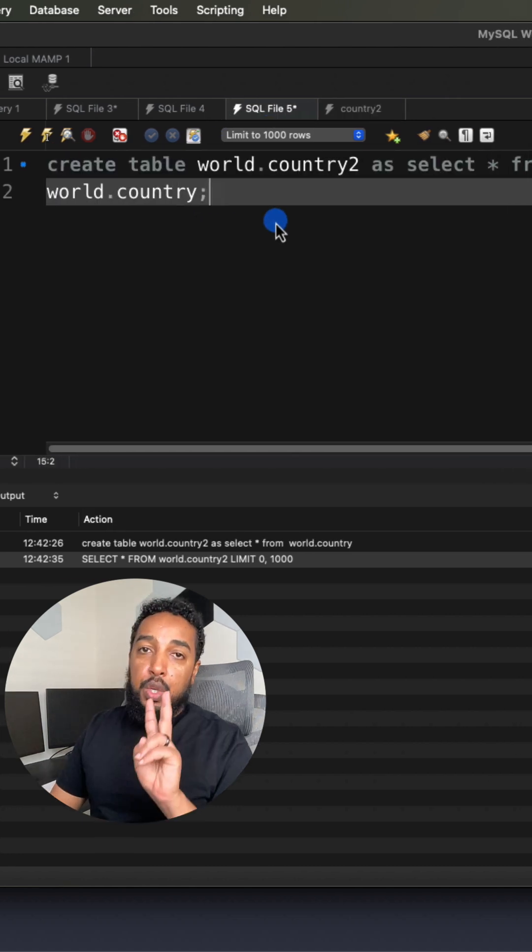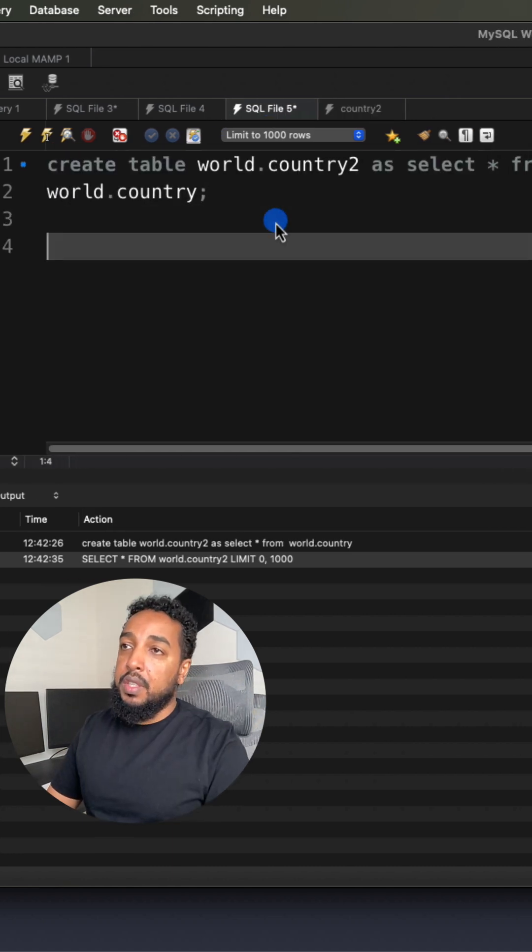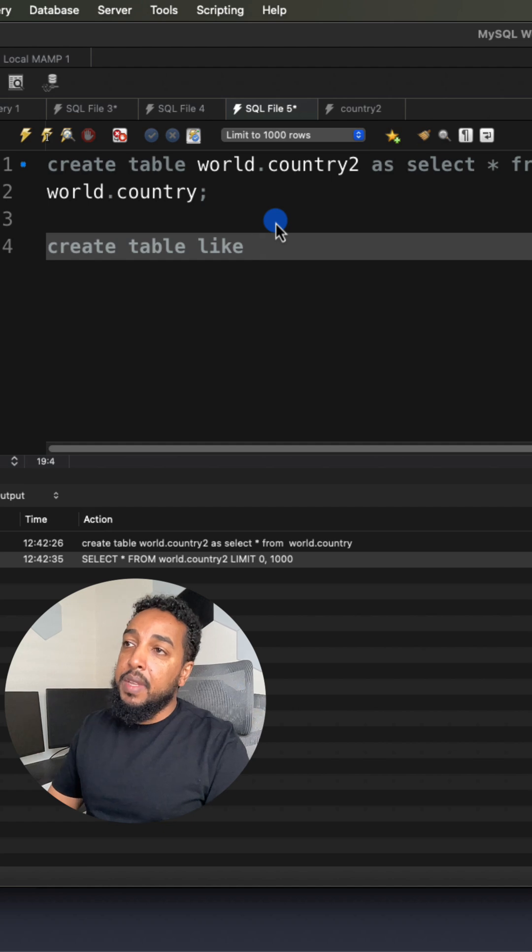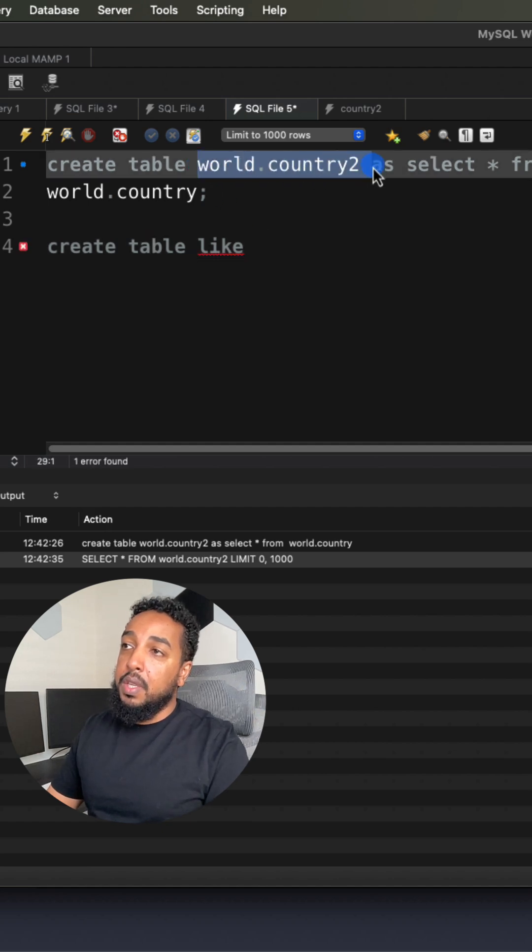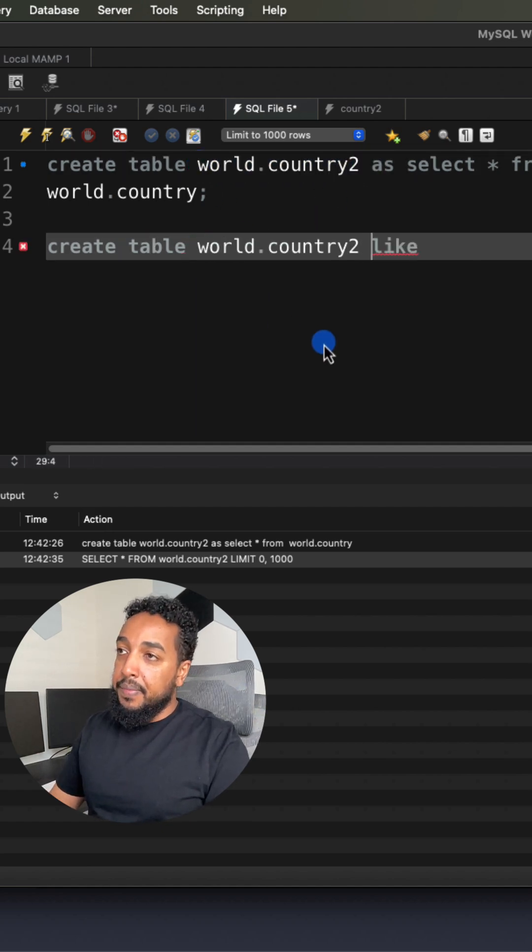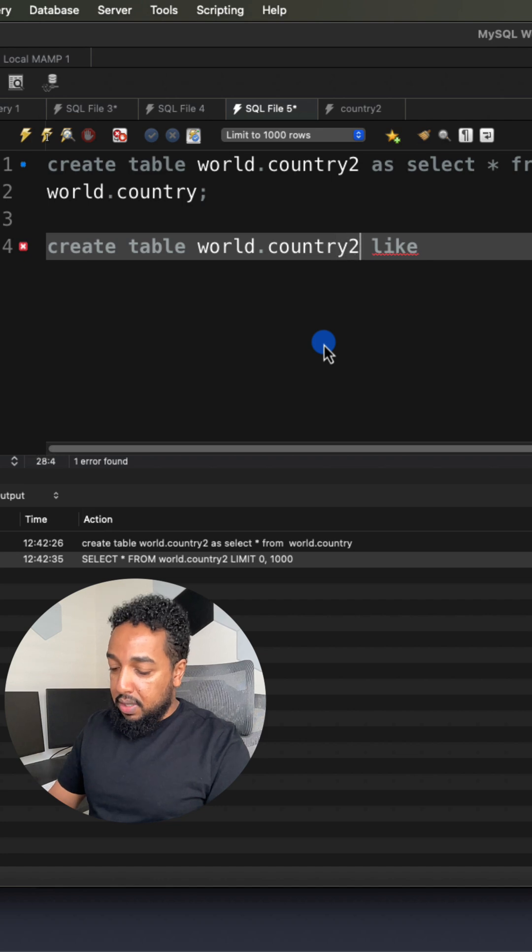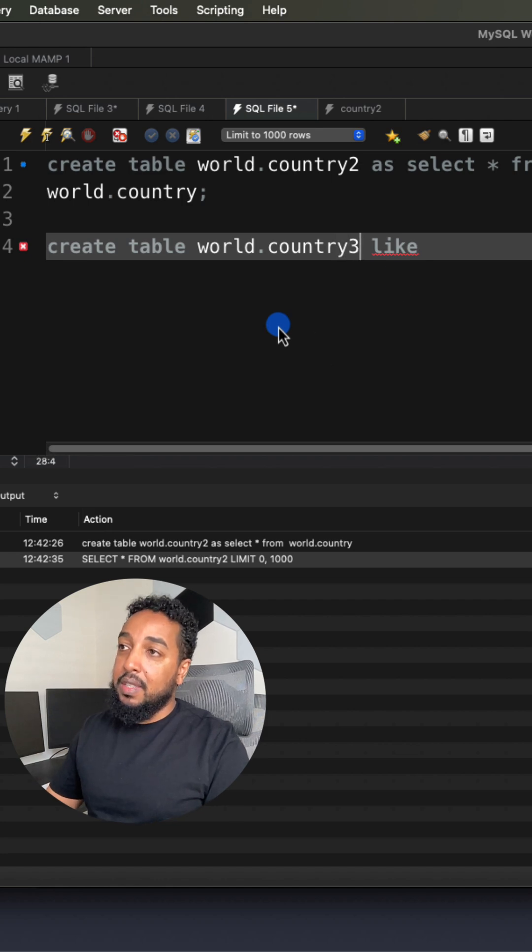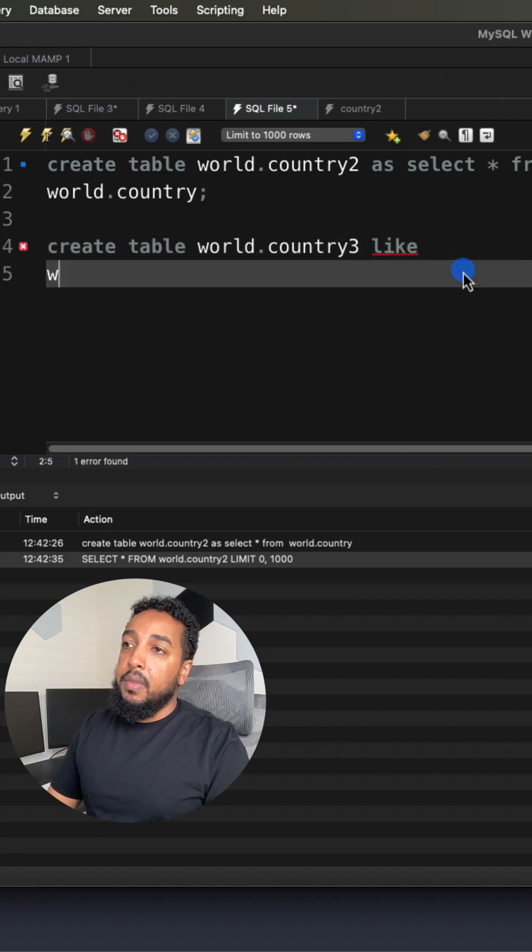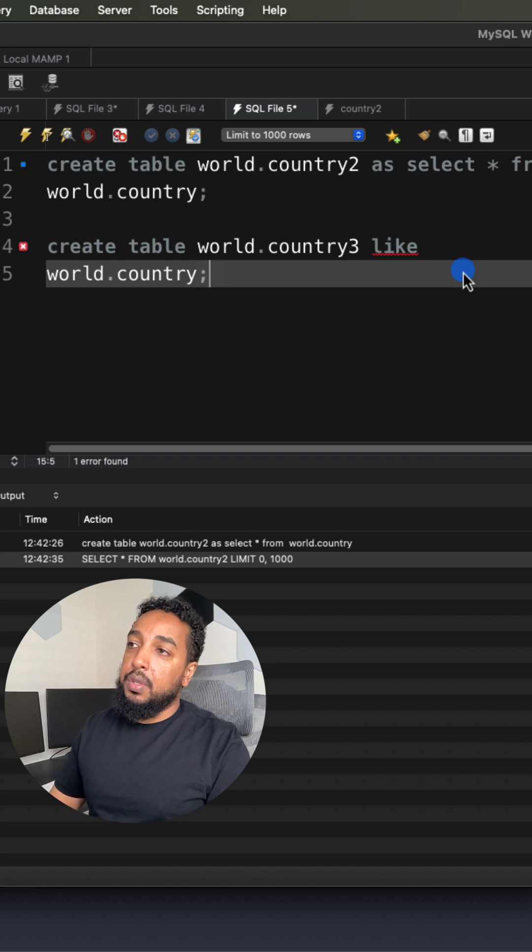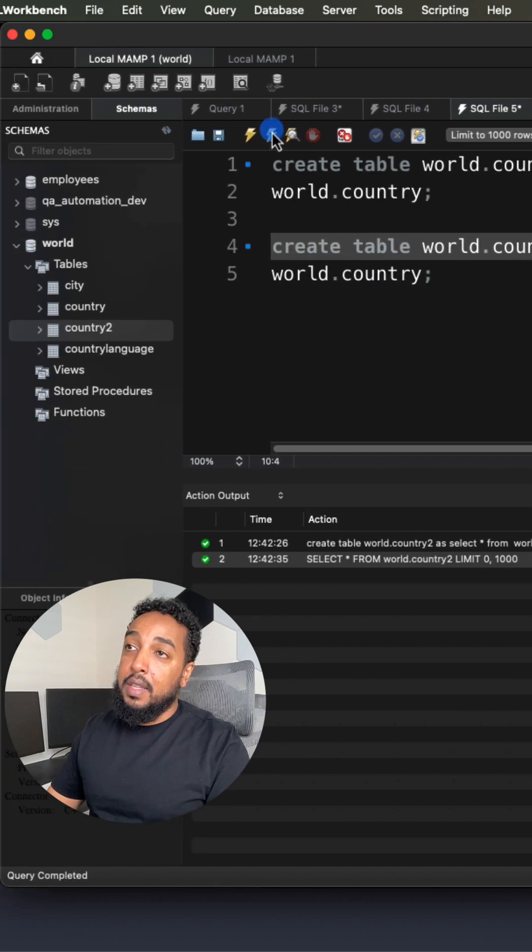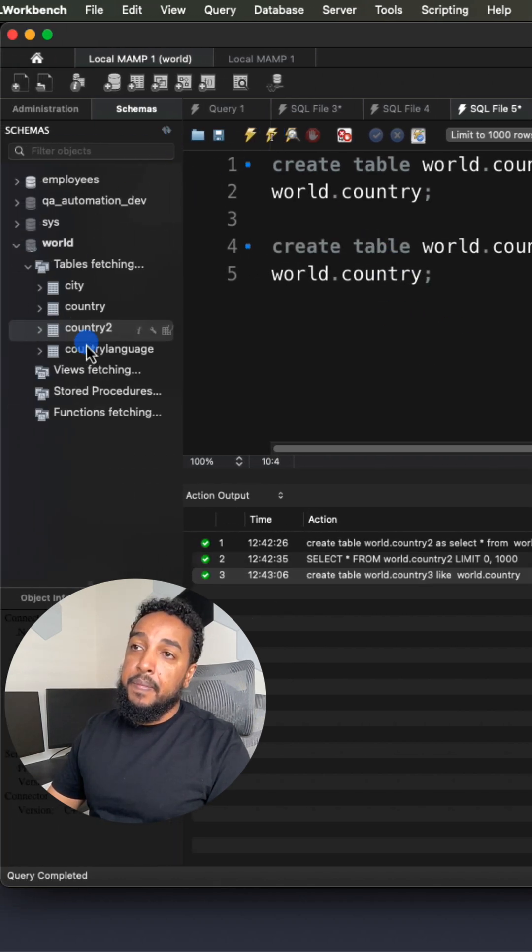Another way to do it is you can do it in two queries. You can say CREATE TABLE, so you're going to say CREATE TABLE and give it the table name, CREATE TABLE country, let me just say three, that's the new table, you're going to create LIKE world.country. So this is just going to create the table. So if I refresh here.